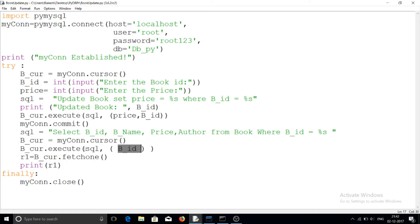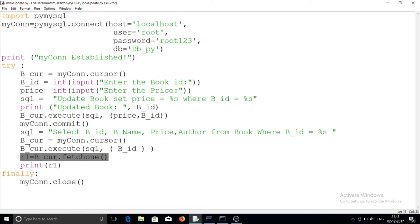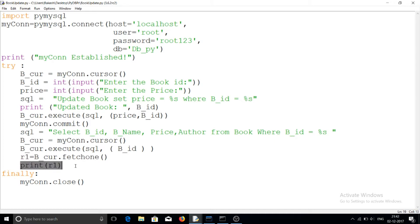For executing, there are two arguments: the first is the SQL statement and the second is the parameter. After execution, I am fetching one record using fetchone, since there is only one matching book ID, so the result contains only one row stored in R1. I am then printing R1. So this program asks for the book ID and price, updates the book table, and then displays the updated record.